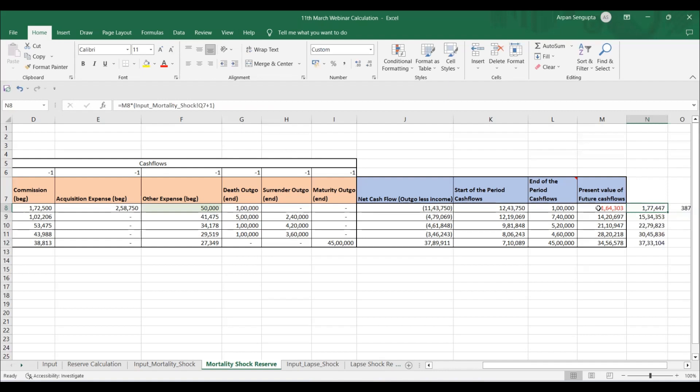This is the end-of-year reserve, also called reserve in the usual sense. What we normally call VNB is calculated at t equals zero — it is calculated at one point in time only, whereas reserve is calculated at different points in time. The formula is the same; the difference is just the point of calculation. Three concepts got cleared simply by replicating the actuarial concept in Excel.